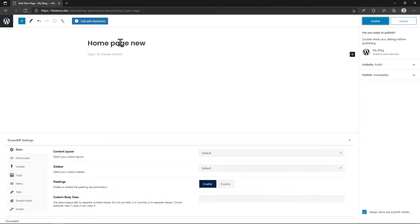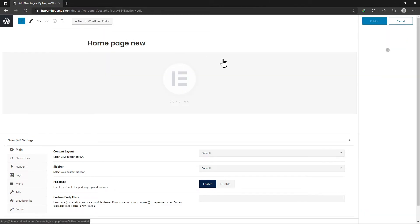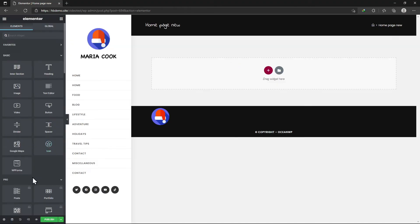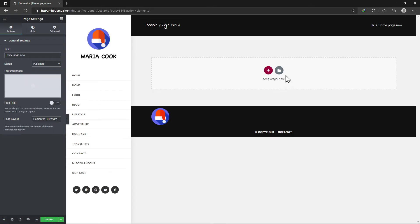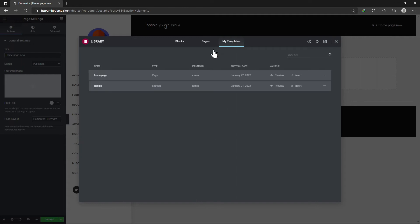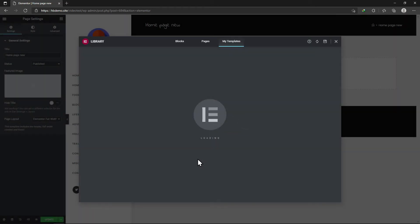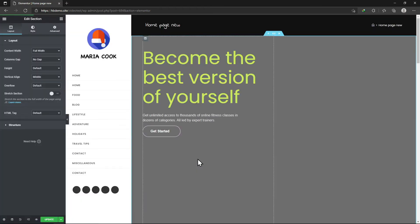Now, let me first edit this page. Here, simply click on the Settings icon at the bottom of the sidebar. Let me select the status as Published. Now, click on the Library button and move to the My Templates tab. You can see the Home Page template here that we imported. Simply click on the Insert button. Once the template is inserted, click on the Update button.